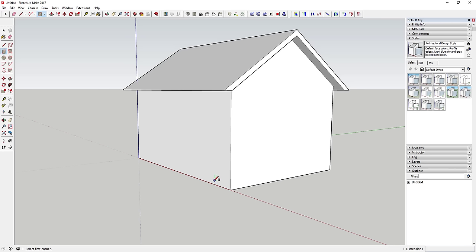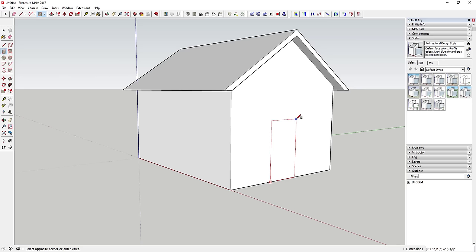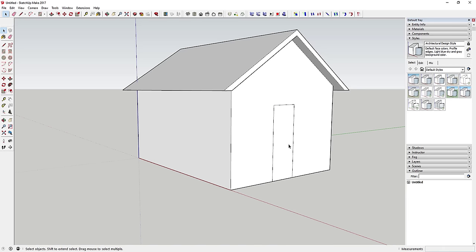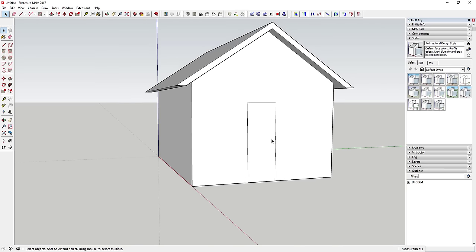SketchUp automatically orients the rectangle to whatever face you're on. When it turns red, you're drawing along the red axis; green means the green axis. Move your mouse along the bottom edge of the front wall where you want the door to start, then use the rectangle tool and type '3 foot, 8 foot' and hit Enter to draw a three-foot by eight-foot door.